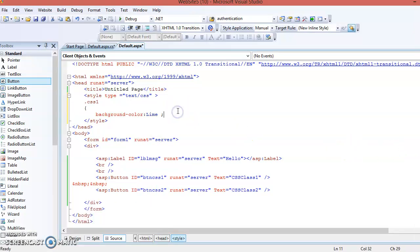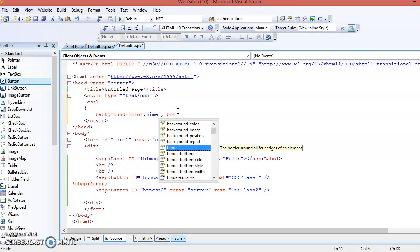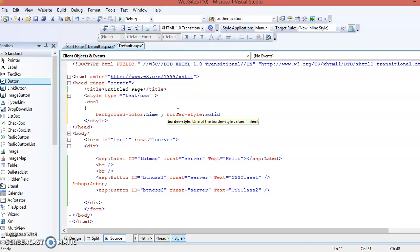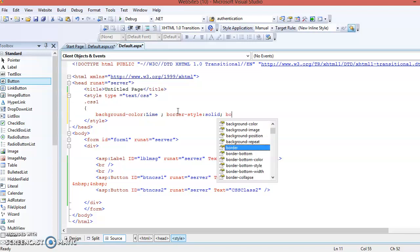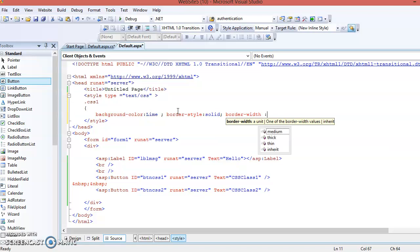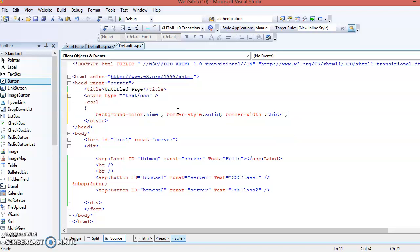Select the border style — for example, 'solid'. Then set border-width; its value can be 'thick', 'thin', or 'medium'. Then you can also change the border-color.